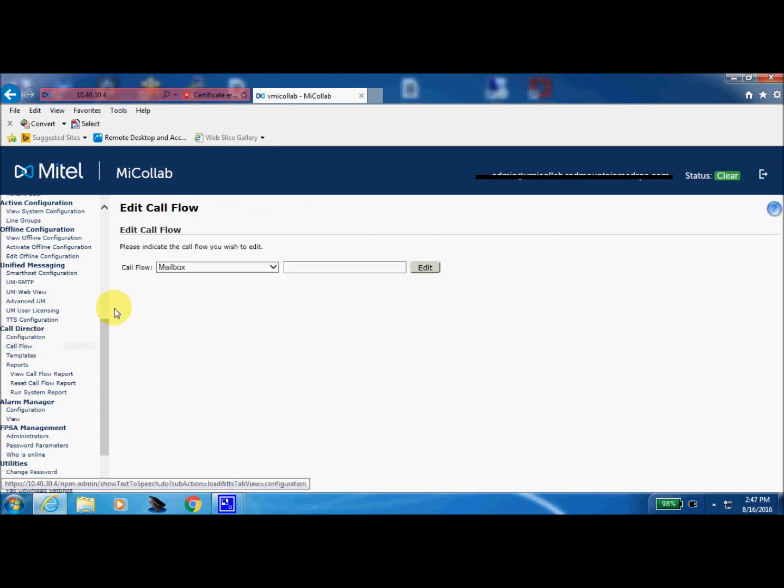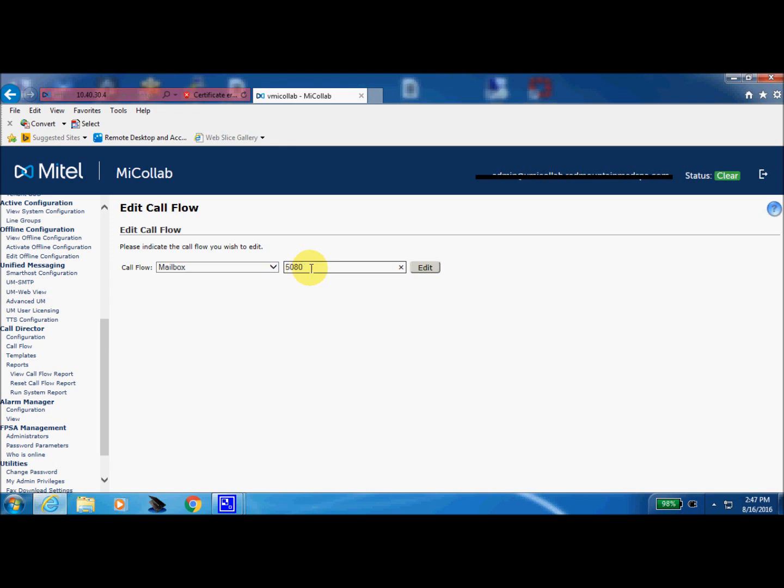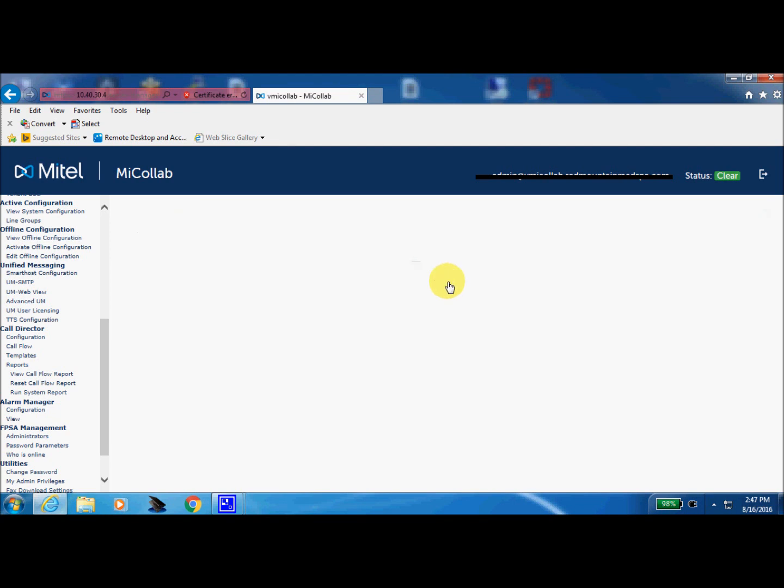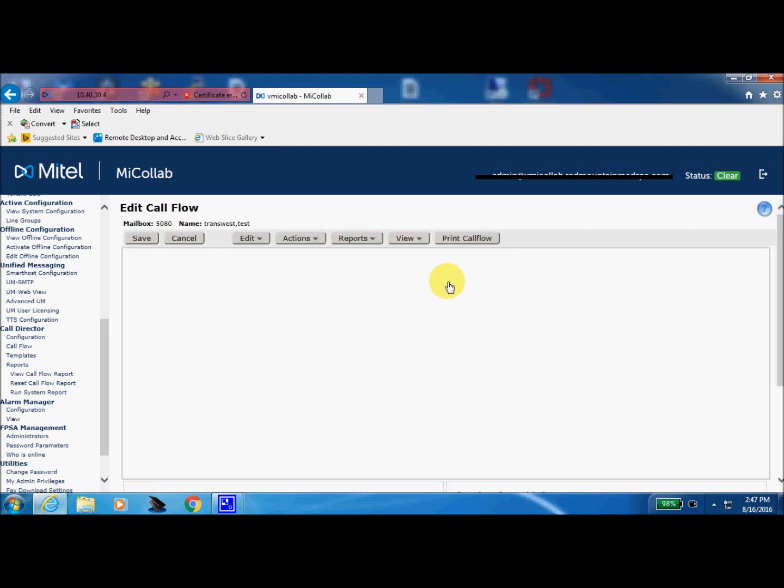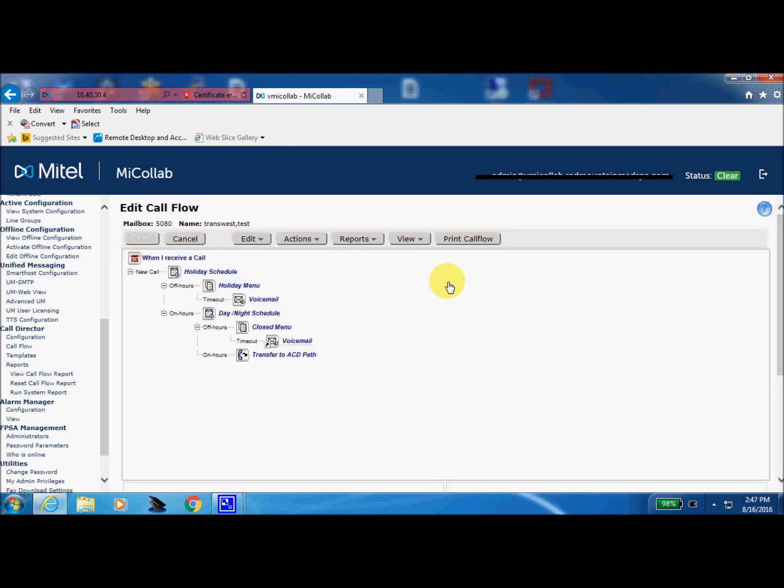And we need to look for that particular call director box. Don't let this term mailbox fool you because we are looking for a call director box. And in this case, there is a test call director box of 5080. So we'll search for 5080. There we go. It's pulling up now.